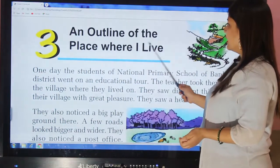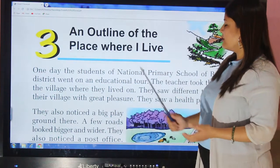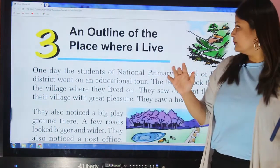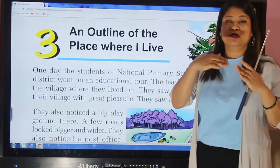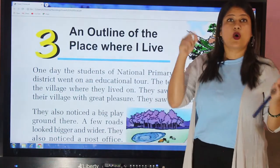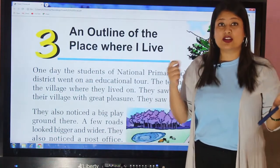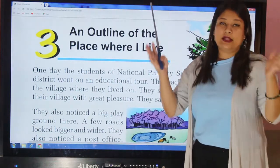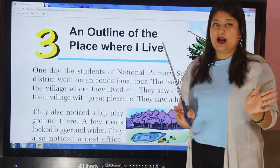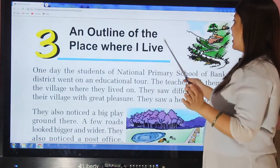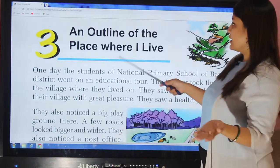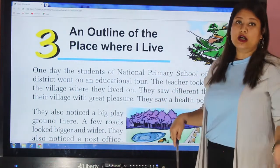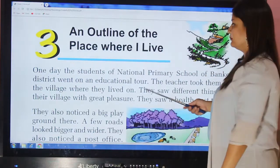The outline means the map, the drawing or the sketch of the place where we live. Let's go through the chapter.